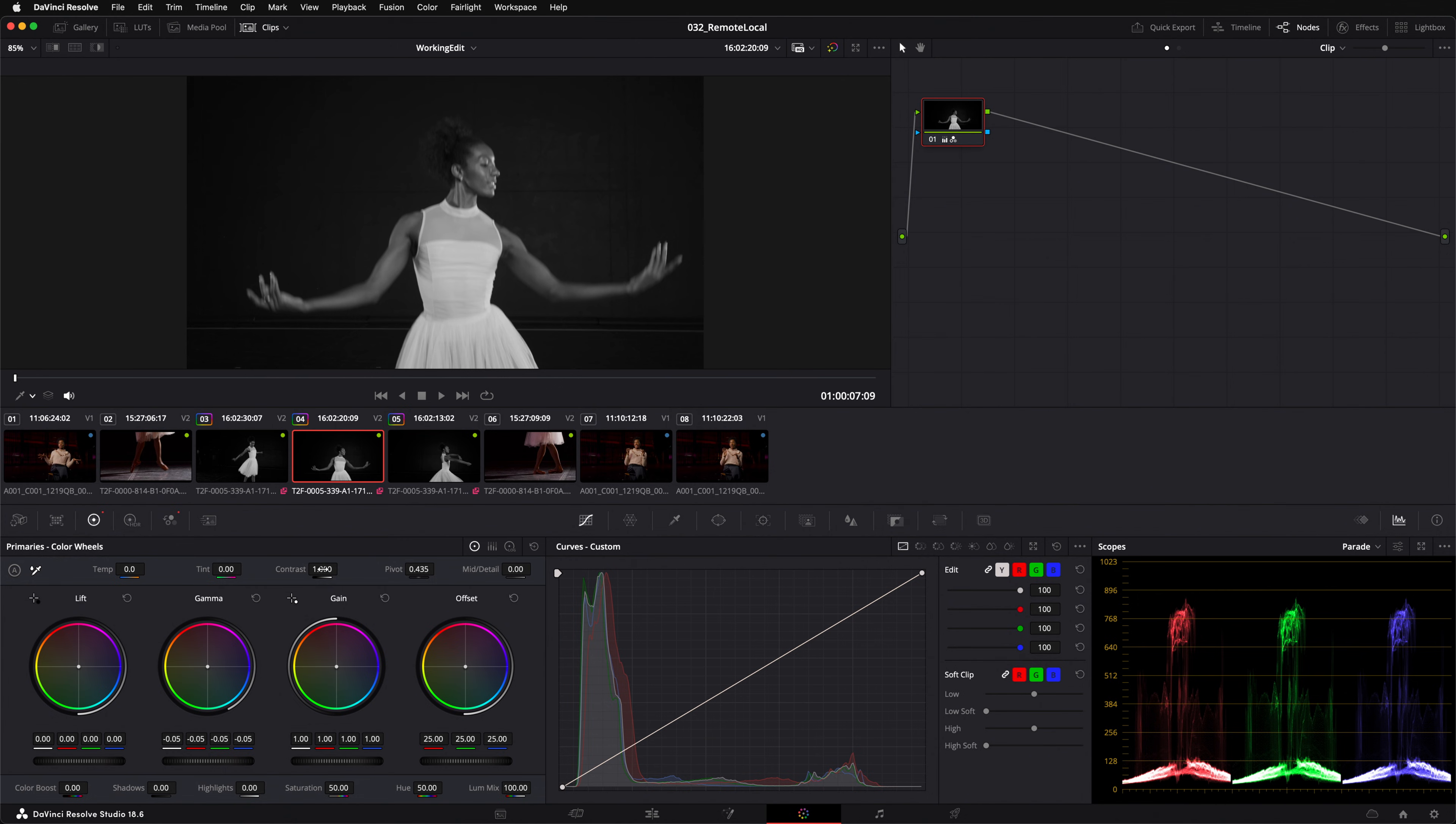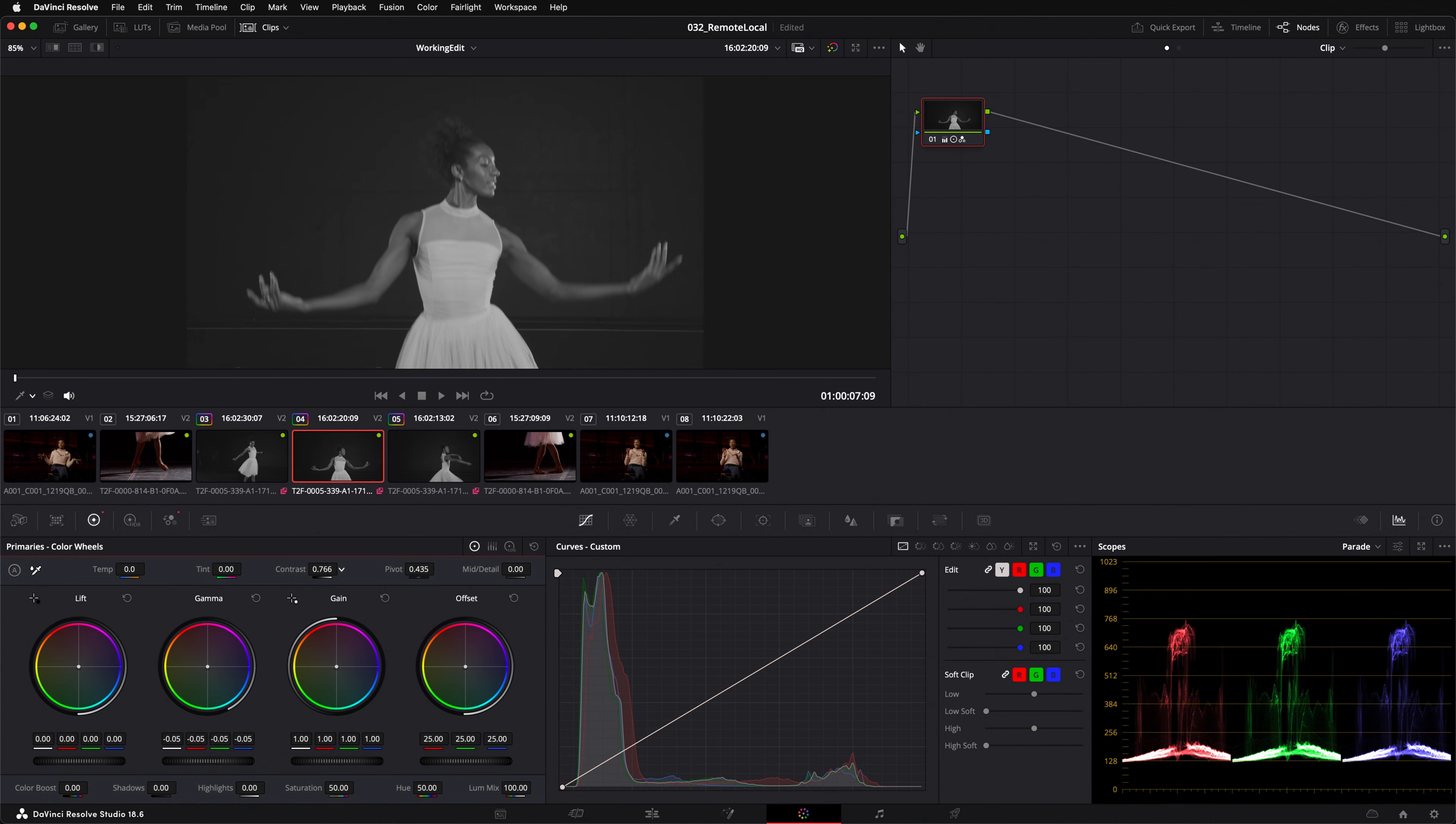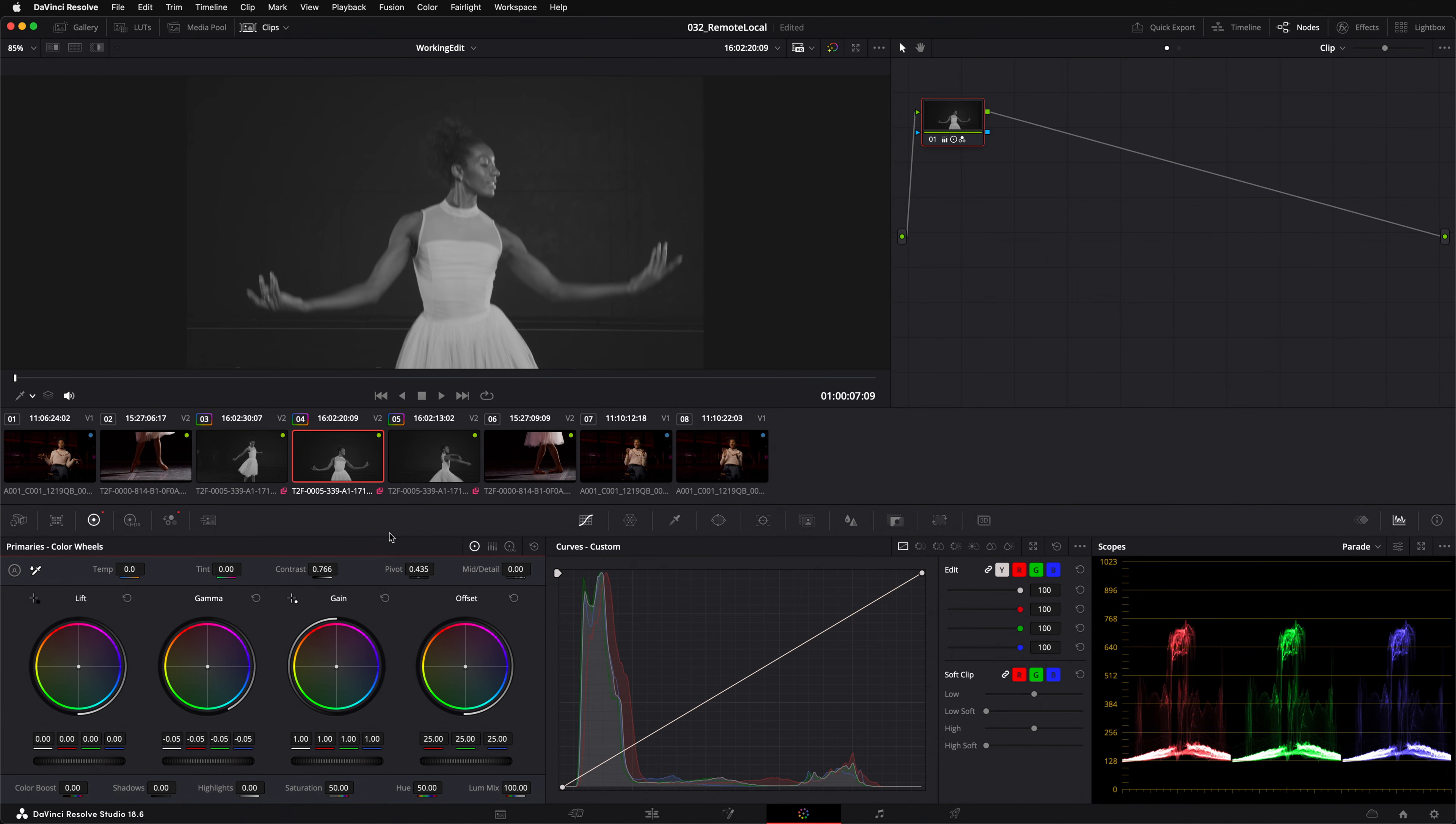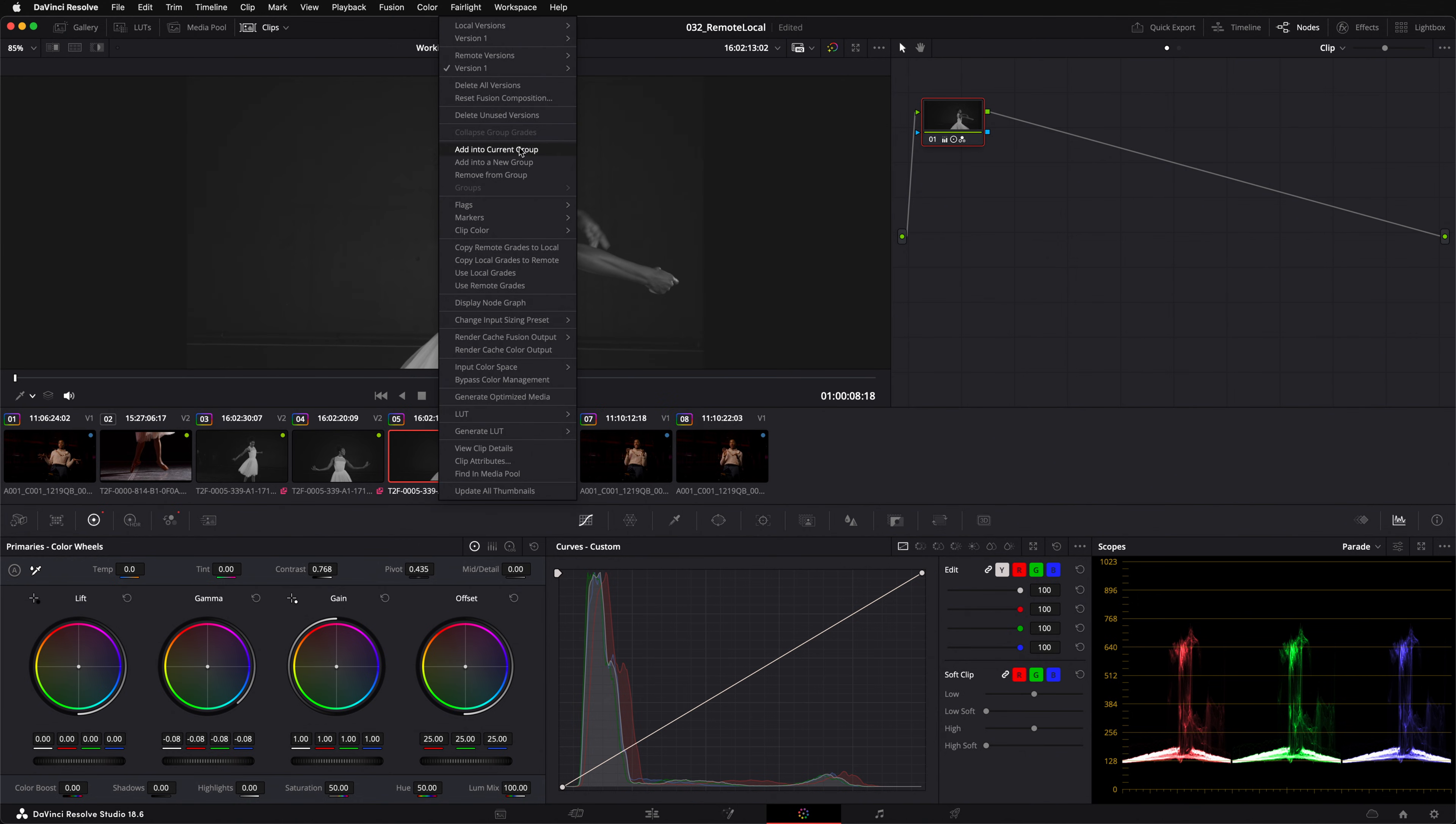Any adjustments I make on this clip, like reducing contrast, will continue to affect every other clip that uses the same source media. If I decide that I don't want this third clip to share the same color grade, I can select that thumbnail, right-click, and load a local version for just this clip alone.